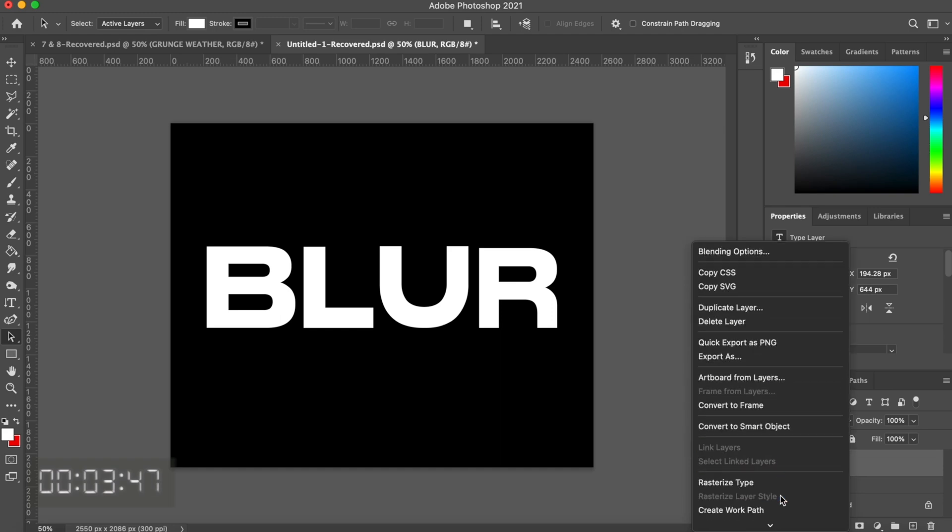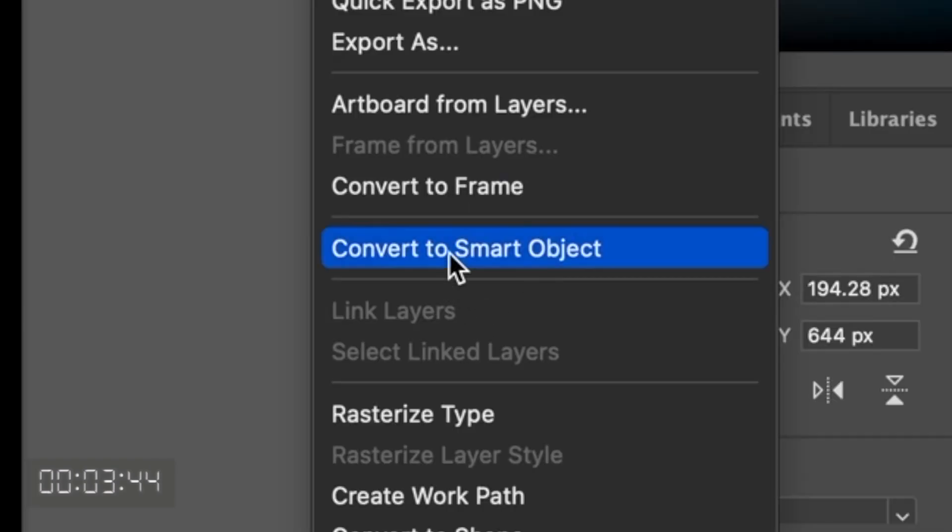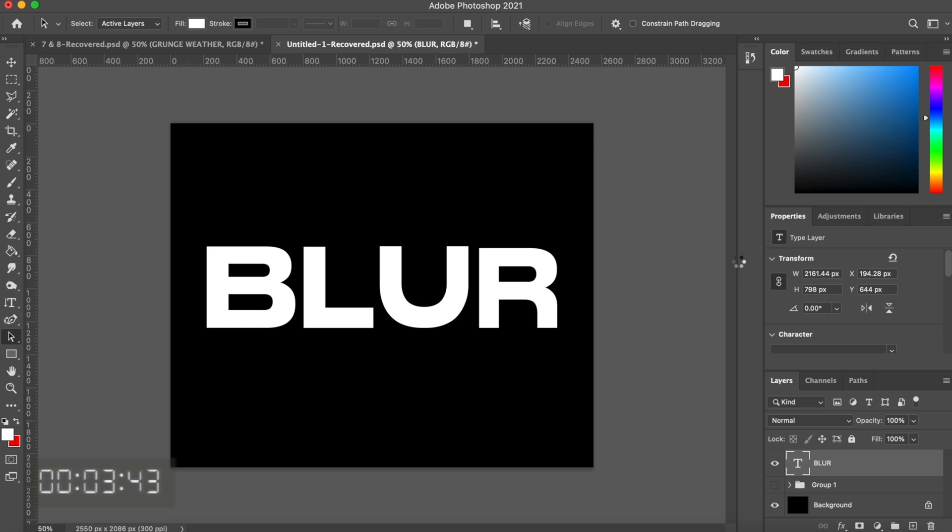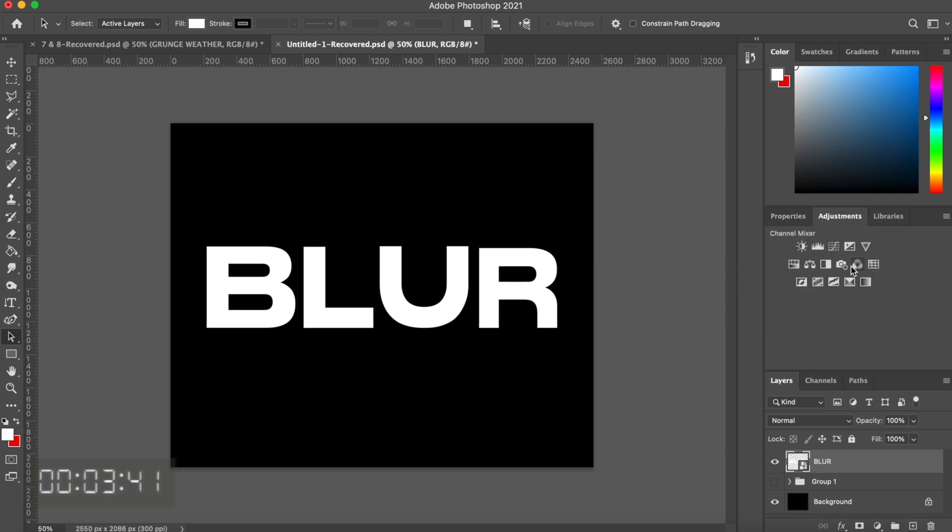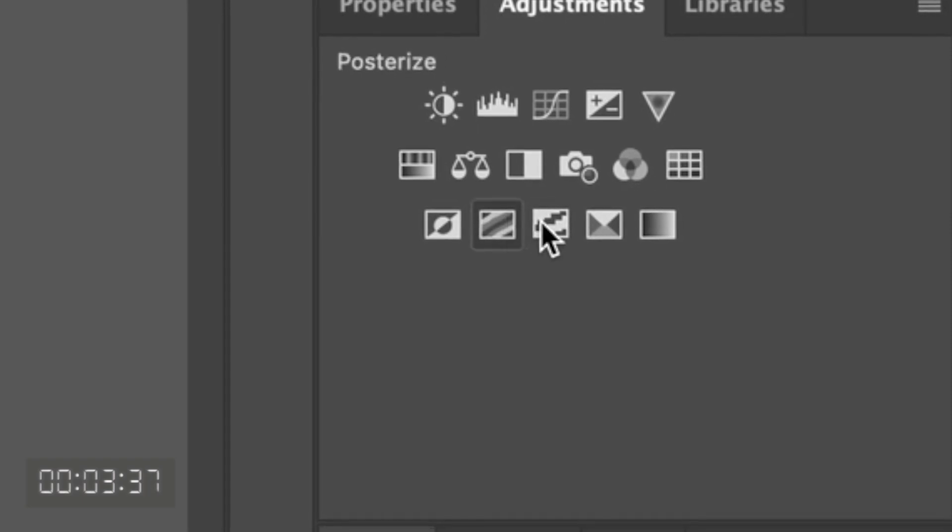The next step is to change our text layer to a smart object, so that's going to let us adjust our effects throughout the process of making our text. The first effect we're going to do is just put on a threshold filter over our layer.